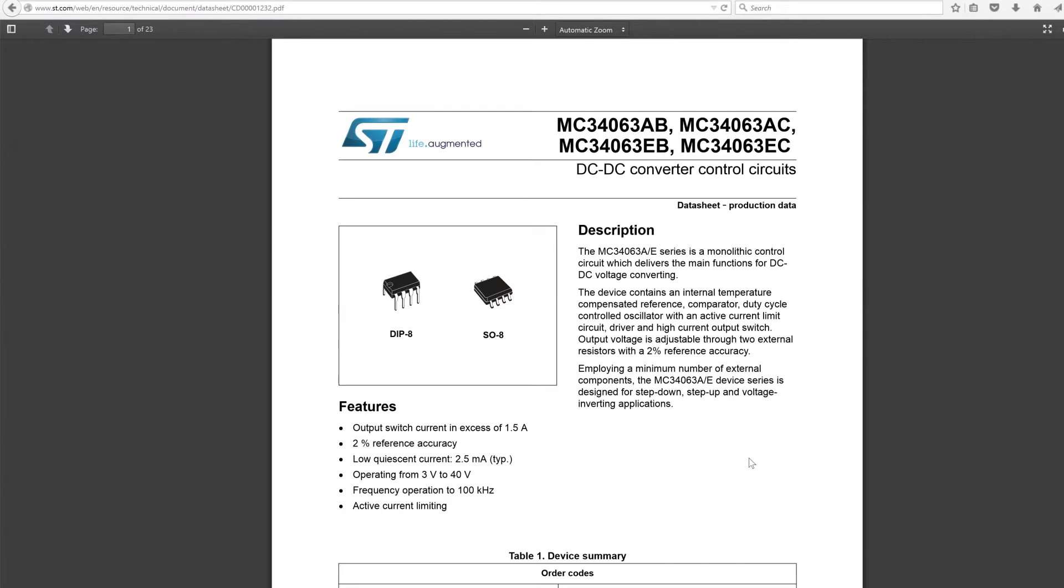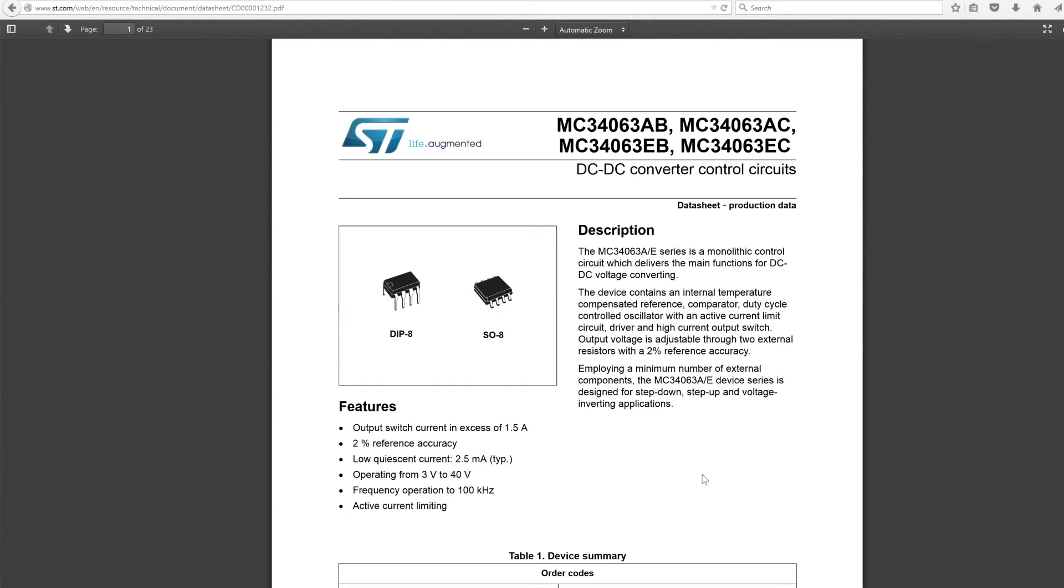As you know, most microcontrollers run at either 5 volts or 3.3 volts, but other stuff in your project might run at 12 volts or higher, so you need a way to step your voltage down. You can use a linear regulator like the LM7805, they're dirt cheap, but the problem is they put out a ton of heat.